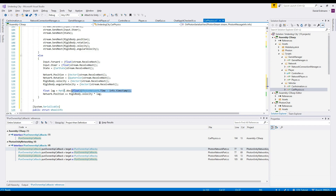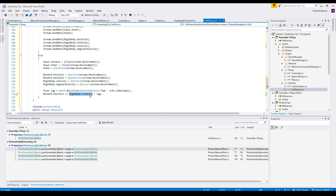Then we do some lag compensation. I've done a video on lag compensation before — I'll put a video note in the upper right corner so you can click on it for a deeper look. Essentially, we calculate the lag and add the rigidbody velocity multiplied by the lag to the position, to estimate the current network position.